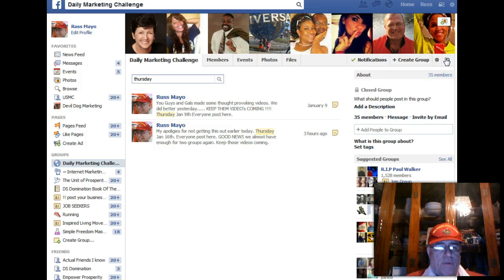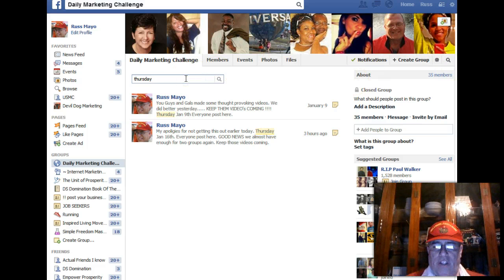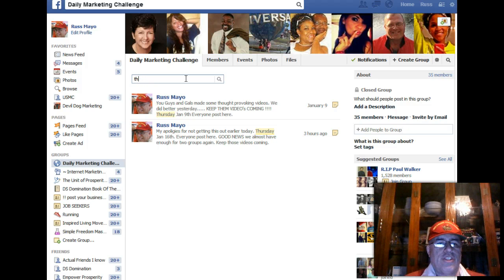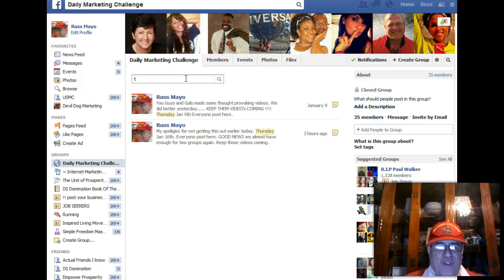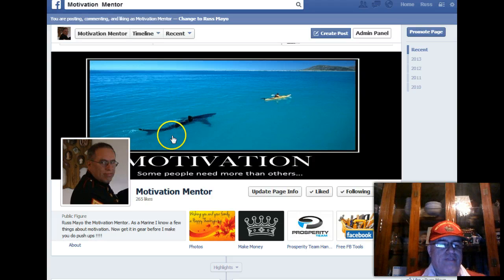So that's how you find a previous post — it's that simple, it's not really difficult. When you're looking for something specific, just go out there and type it in, and the keyword will come up for you. This is Russ Mayo, the Motivation Mentor, saying have a great day. Come by and visit my page and we'll see you on the next video.